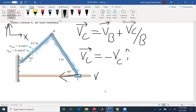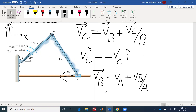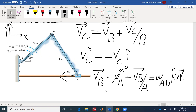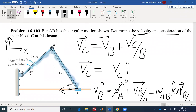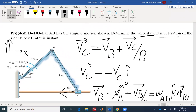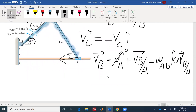I can use the vector formulation: velocity at B equals velocity at A plus VB with respect to A. Velocity at A is zero. Then I have omega_AB, which is counterclockwise K cross R_BA. That's the vector formulation. Or, looking at the problem, the velocity at B has to be perpendicular to link AB, so that angle would be 45 degrees, and the magnitude is 0.5 times 4, giving a value of 2. Both methods give the same answer.